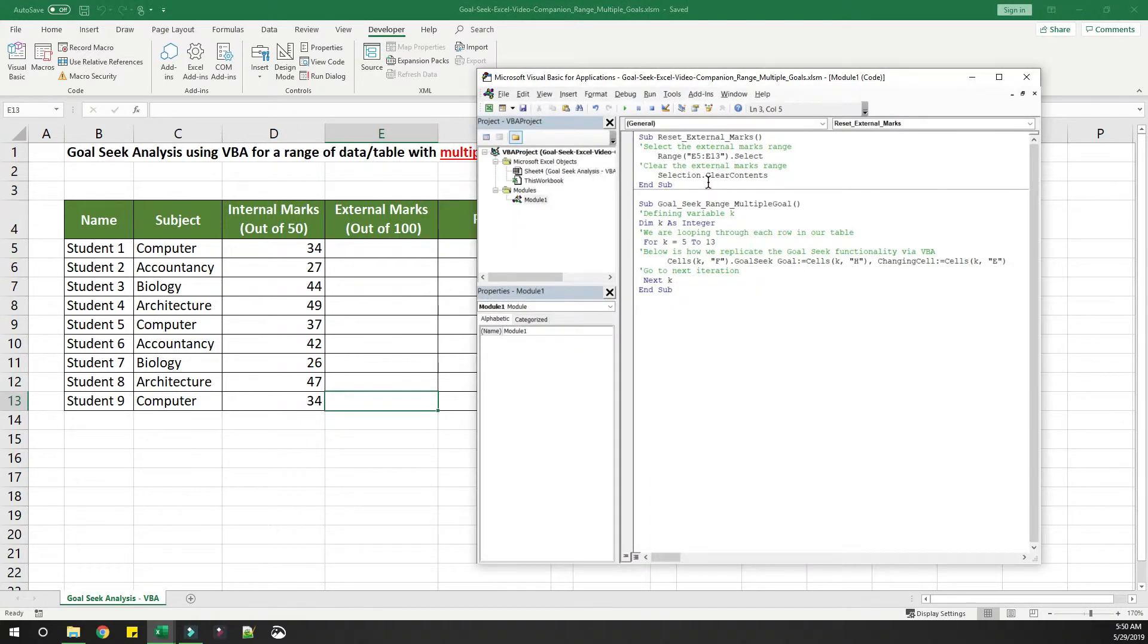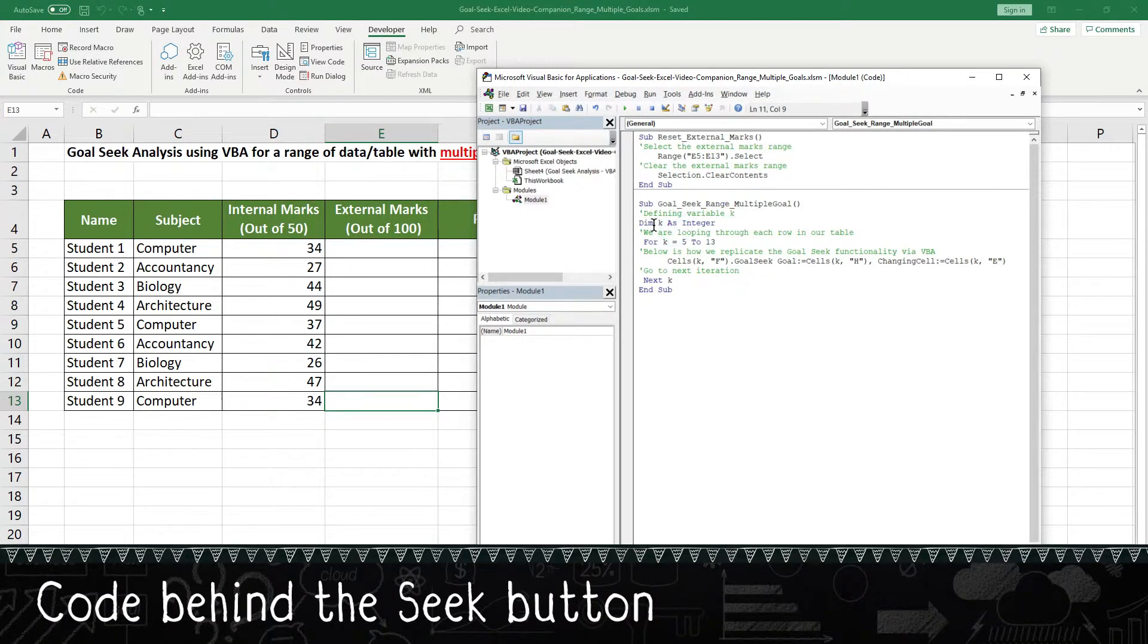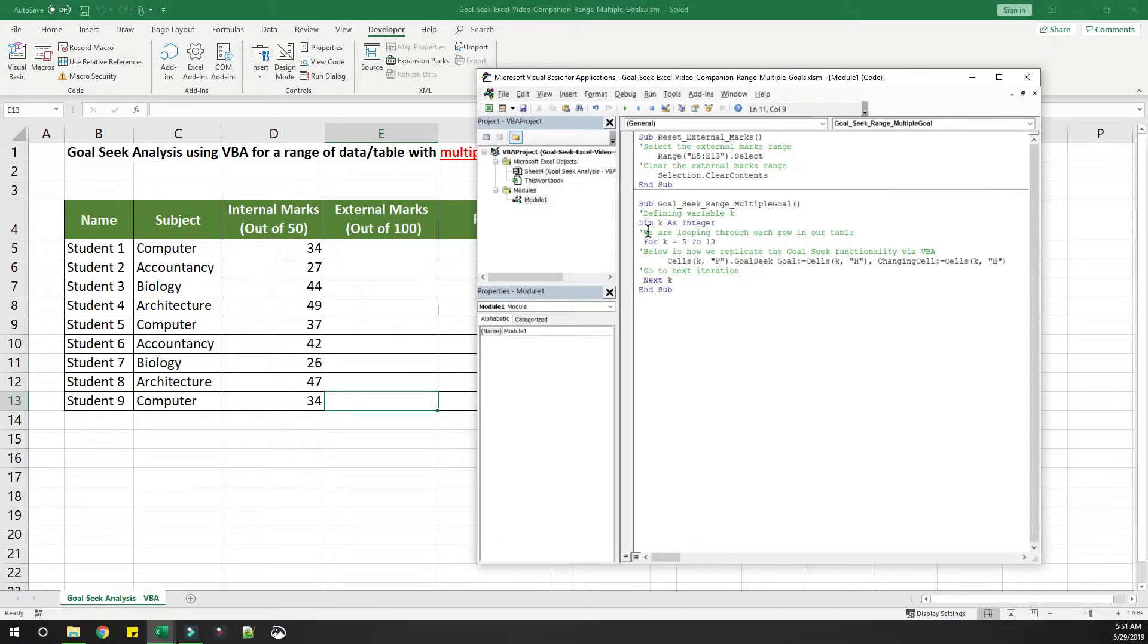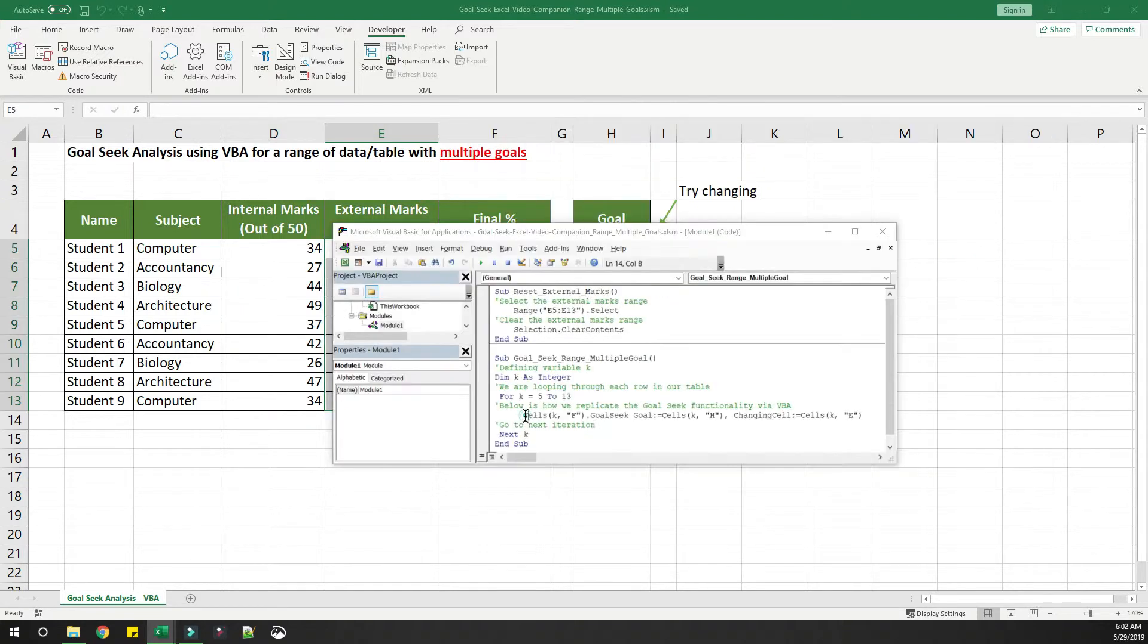Now let's look at the goal seek part of the code. What's happening here is we are defining an integer k, and we are looping through k as 5 to 13.